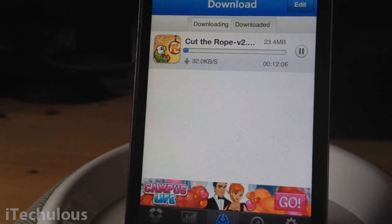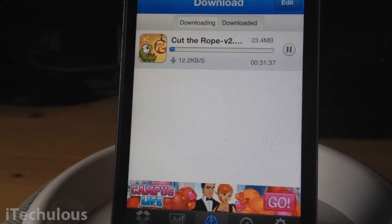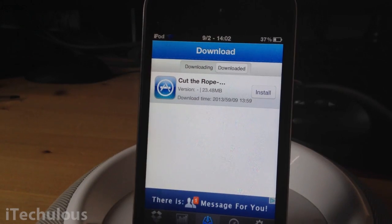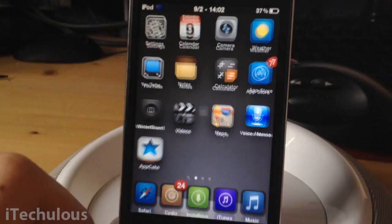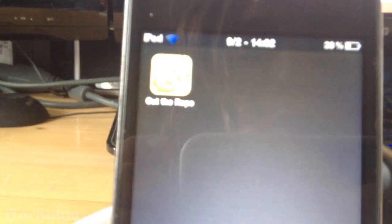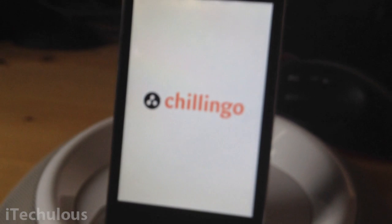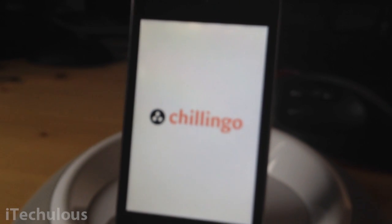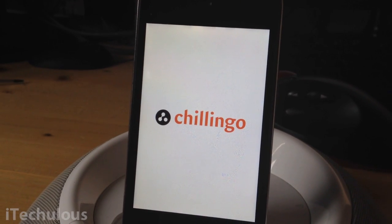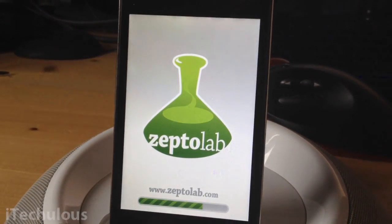I'm probably going to fast forward or skip this process in the meantime — be back in a minute. And once it's finished installing, simply go back to your springboard, push the home button, and you should have the application you've downloaded on your springboard. There's Cut the Rope. I'm not sure how this will sync to iTunes — I'm not sure if it will. But there is AppSync for iOS 4, 5, and 6. And there you go — you now have your free application on your iDevice.